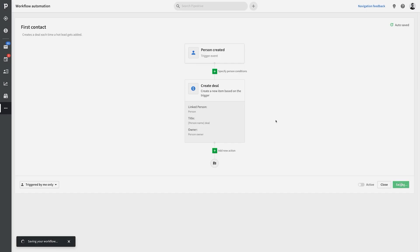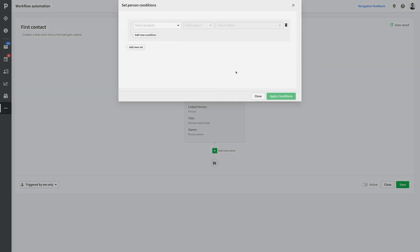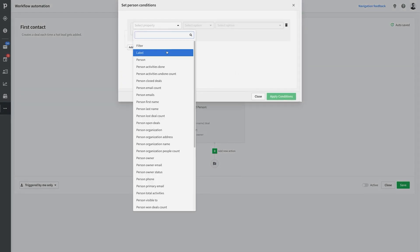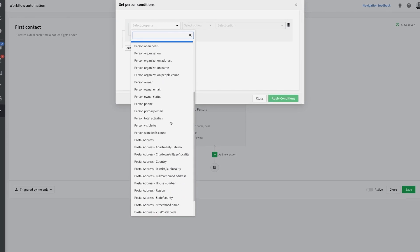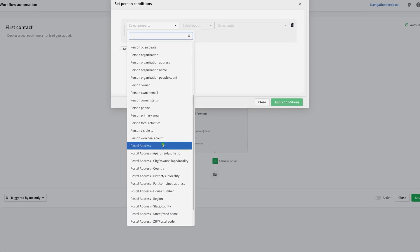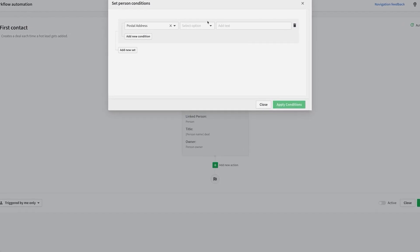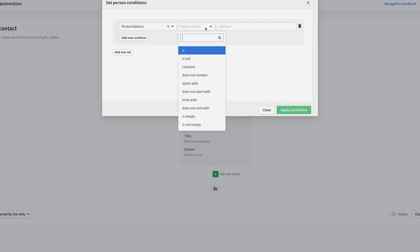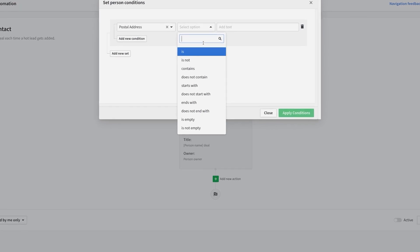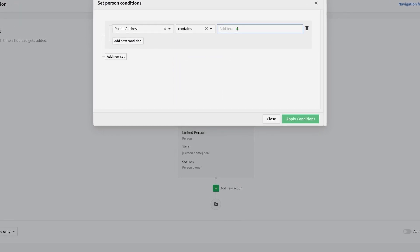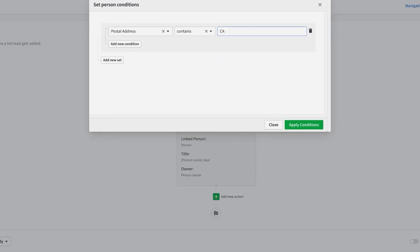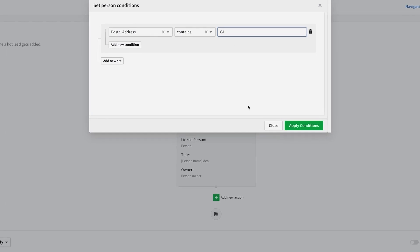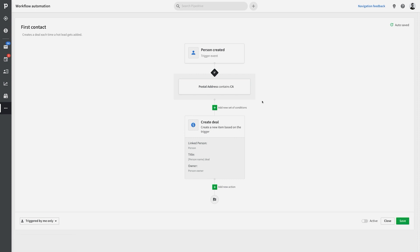But it can get even more sophisticated than that. Let's say we don't want deals automatically being created for just any contact person. What if we only want them to be created for specific qualified contacts? Well, we can set up specific rules on what conditions the contact person has to meet to qualify for the automated action. So like, let's say I only wanted contacts that come from California to get a deal created for them. There are quite a few possibilities, but pretty nifty, eh?